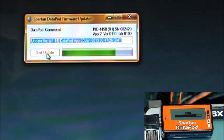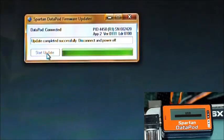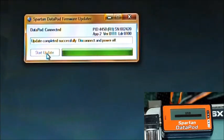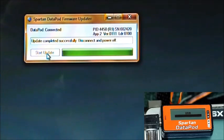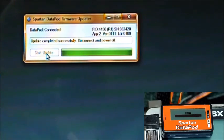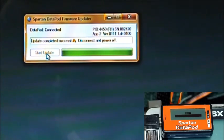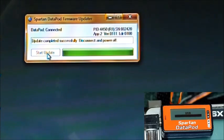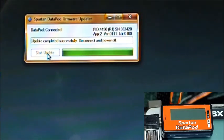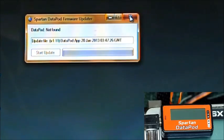Runs pretty quickly. And there it's done. It says it's completed successfully and power off. So at this point, what we're going to do is unplug the USB cable from the computer, leave the other end plugged into the Datapod. Get out of that window.